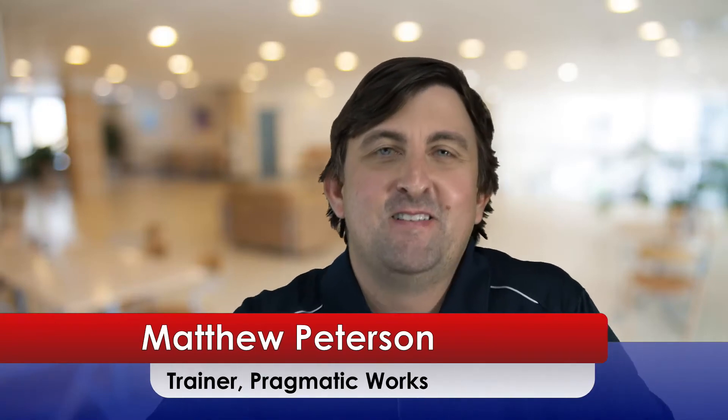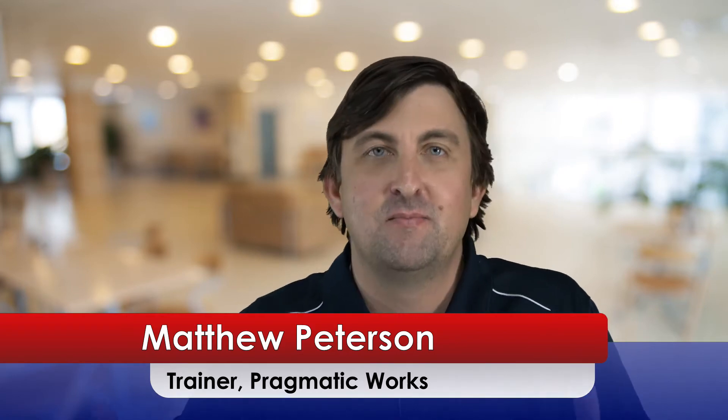Hey there, my name is Matthew Peters. I'm a trainer at Pragmatic Works where we do everything from private trainings, virtual mentoring, hackathons, on-demand learning. And for this week's video for Power BI, I wanted to bring to you the personalized visuals feature.